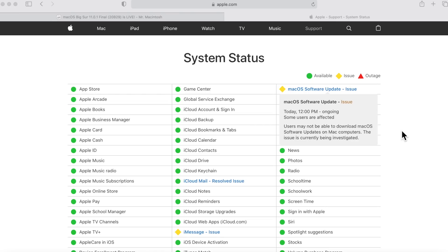Hey everybody, Mr. McIntosh here and today's the day macOS Big Sur 11.0.1 Final has been released but oh man have we been having problems.